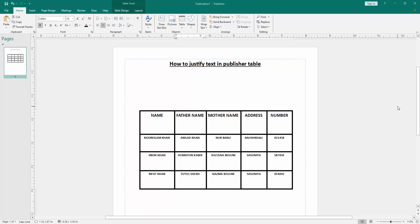Assalamualaikum. Hello friends, how are you? Welcome back to my another video. In this video, I am going to show you how to justify text in a Publisher table. Let's get started.